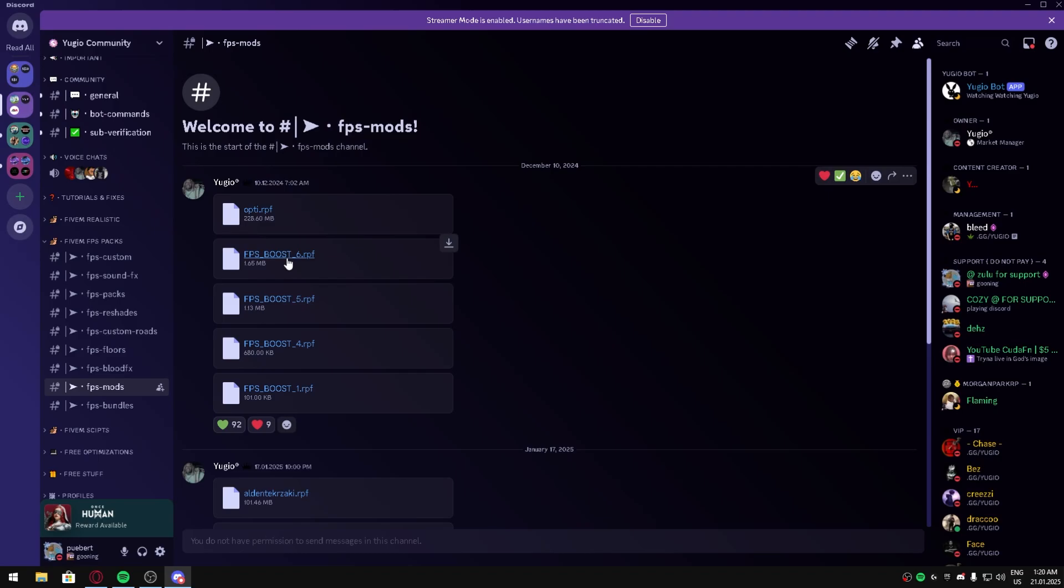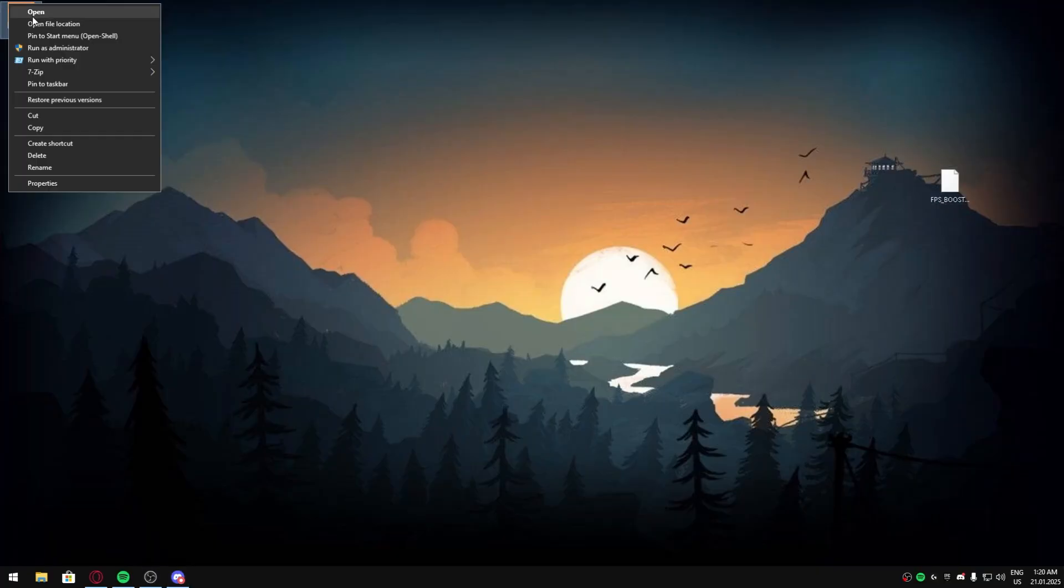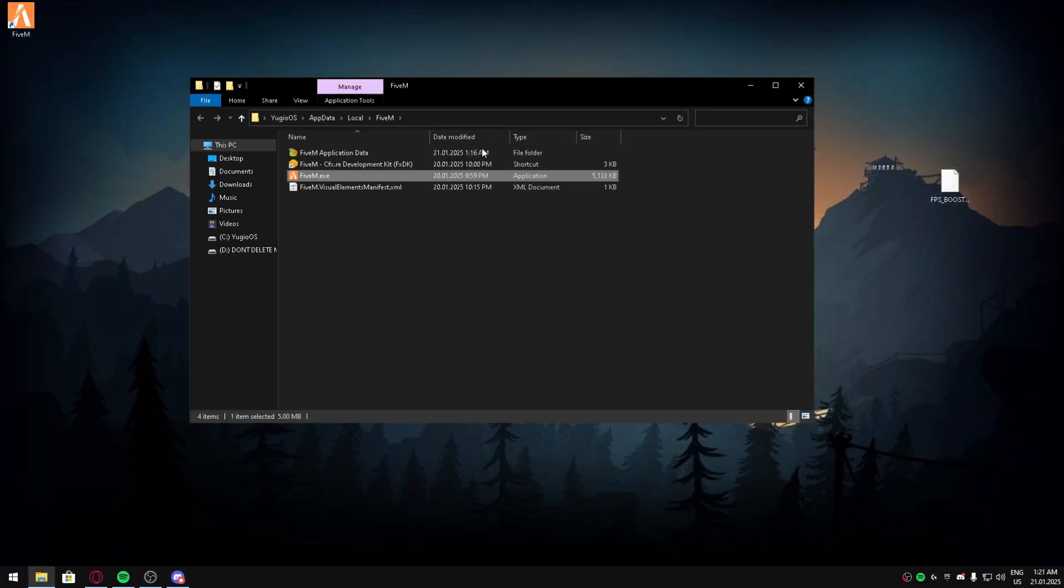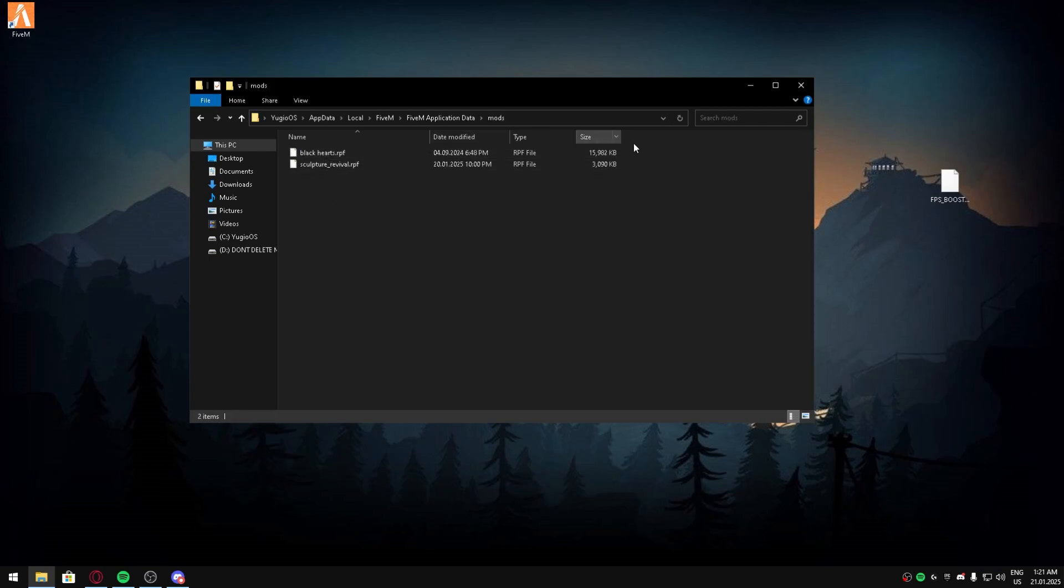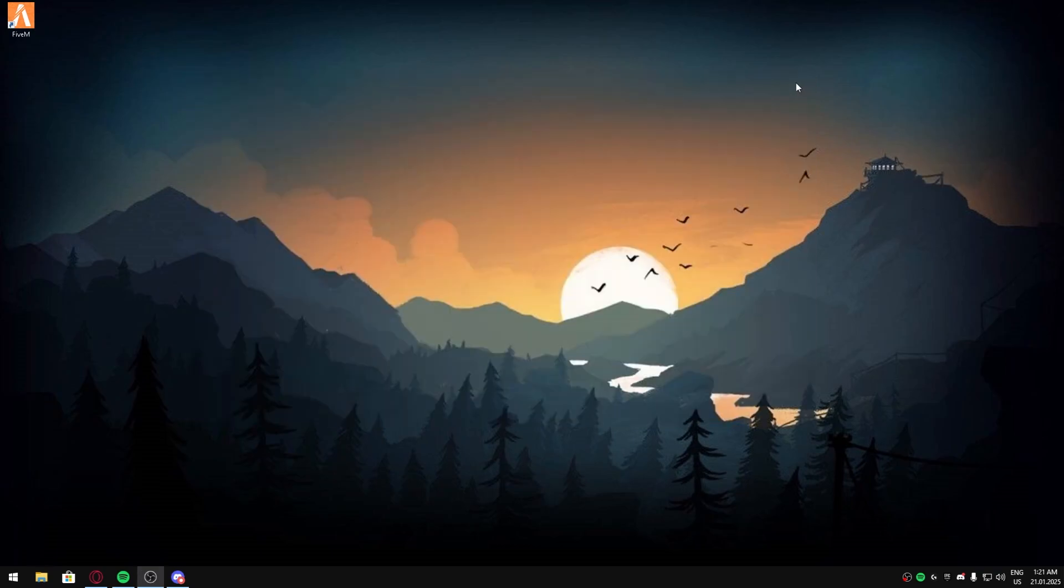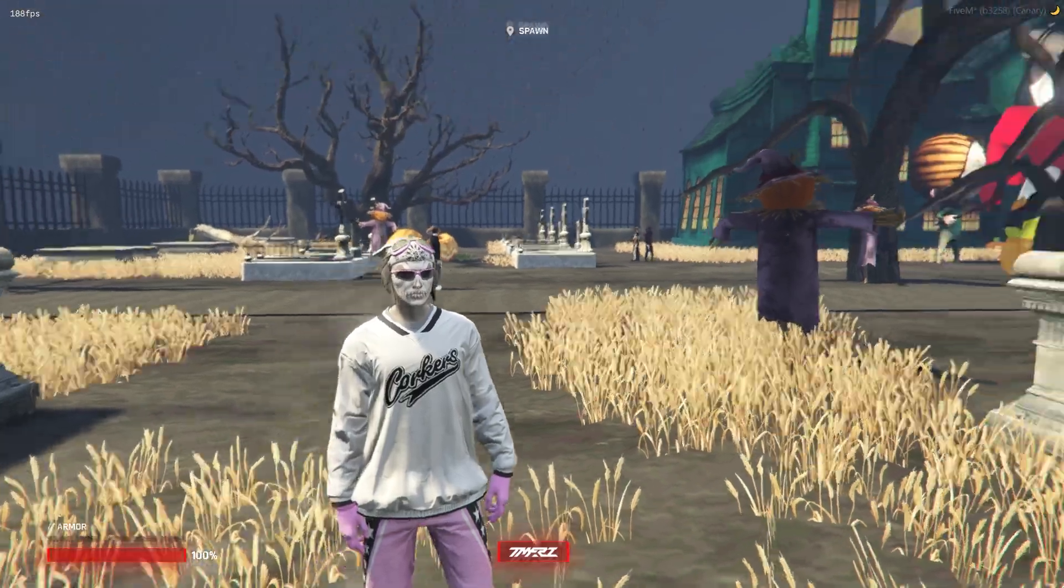I just downloaded one. You're gonna head over to your file location, application data, mods folder. You're gonna drop it in like that, then you can launch FiveM.